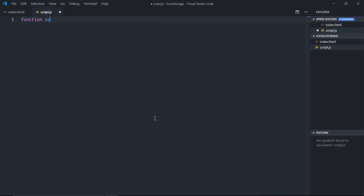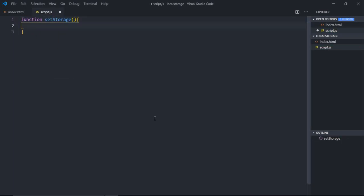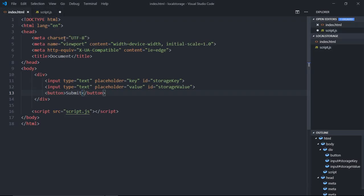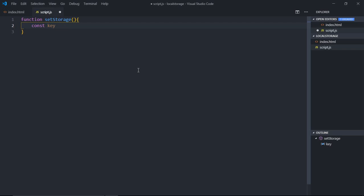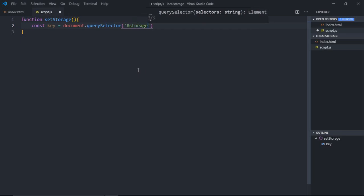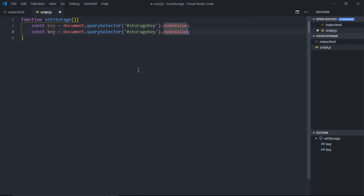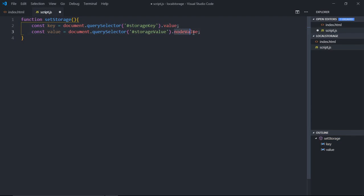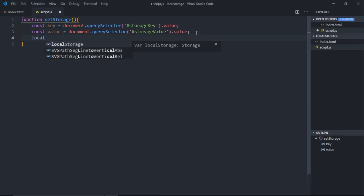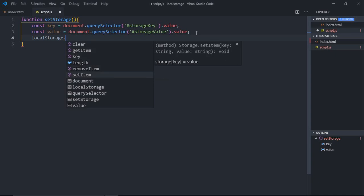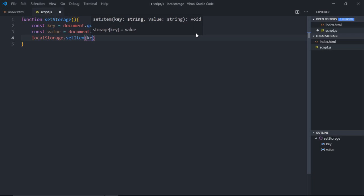We need a function here that will be called 'setStorage'. We need to make use of query selectors to get the values from these input boxes. So let's make 'key' come from document.querySelector using the id 'storage-key', and we want the value. Copy and paste it for 'value', using id 'storage-value'. Then we'll make use of the Local Storage API — there is a function called setItem — it takes a key and a value.